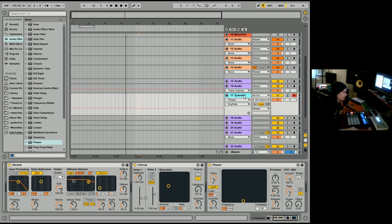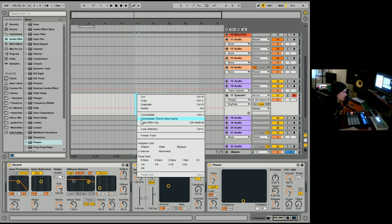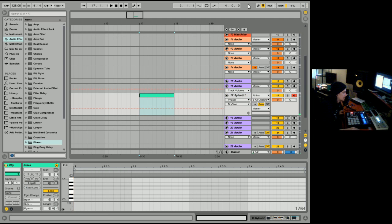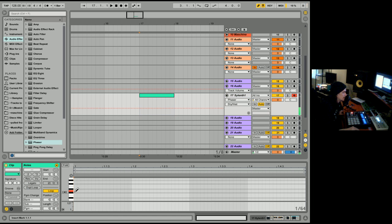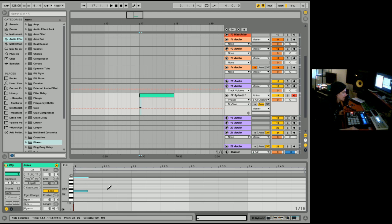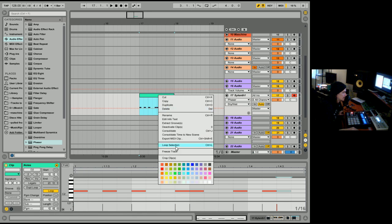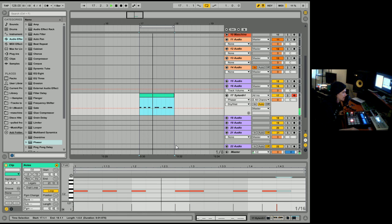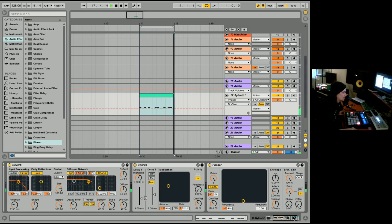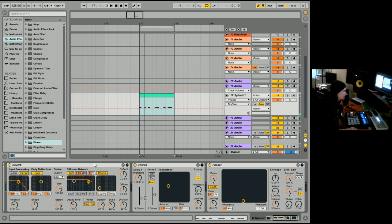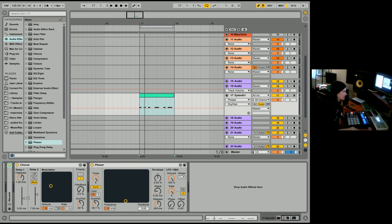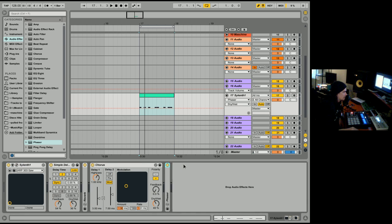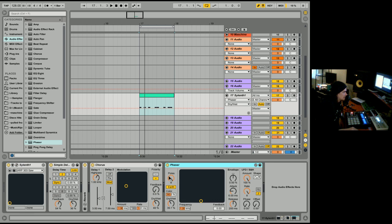So what I'll do is kind of draw in some MIDI. I'm just going to draw something in. So what I want to do is I don't want to have all those effects going on at the same time.